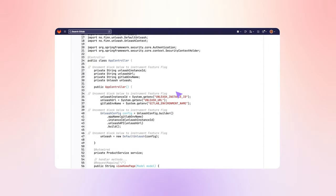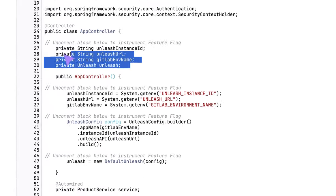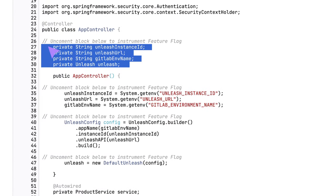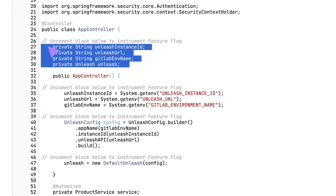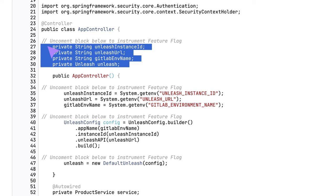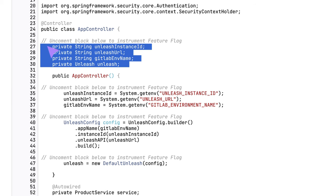She finds the declaration of some variables that are needed for the instrumentation of a feature flag in this Java class.